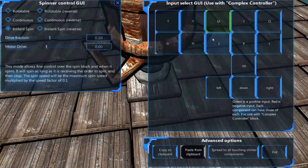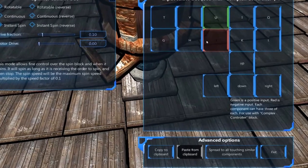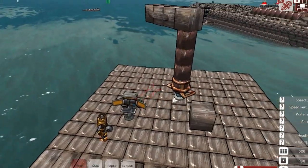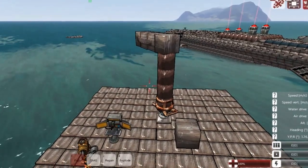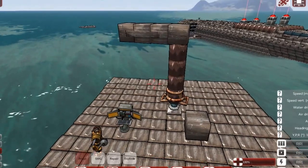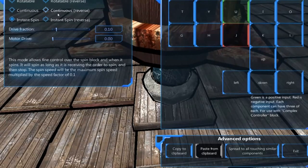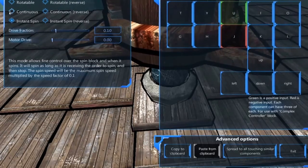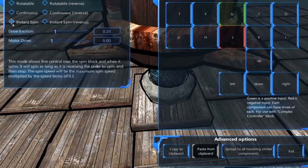So for example, we have got this set up to spin one way with U and spin the other way with J. This will require you to hold down the button, but that is when we get into the different control methods. We have got instant spin, continuous, and rotatable. Rotatable is more if you just want to spin it a few times, continuous means it just keeps spinning, and instant spin means it spins only while you are pressing the button.